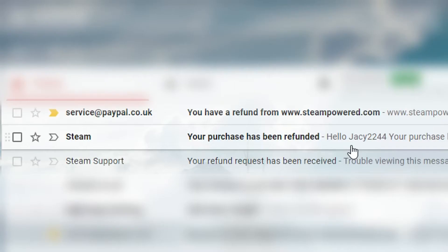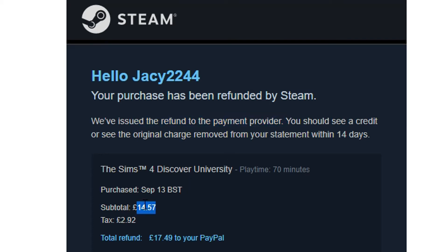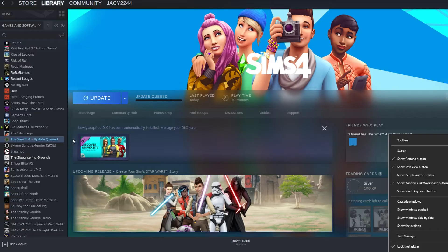I've got an email here — your purchase has been refunded. They've issued the refund to the payment provider and you should see the credit or original charge removed from your statement within 14 days. That's about £17 back to my PayPal. It looks like you can refund the DLC on its own, because I haven't refunded the Sims 4 base game yet.